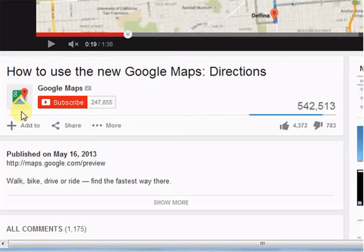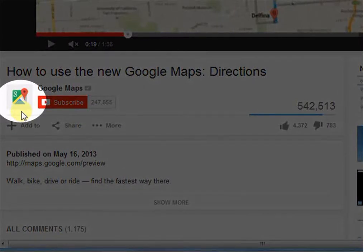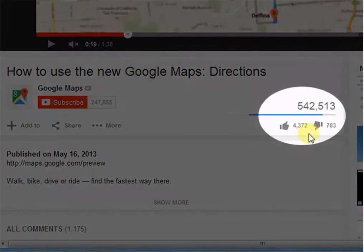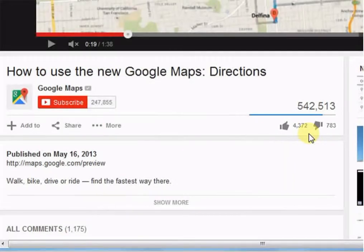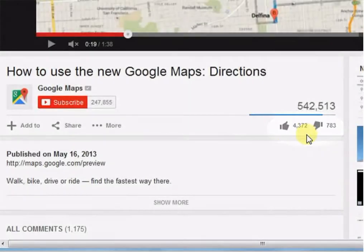On YouTube, many times you find that a video belongs to a particular channel — so what is a channel? Channels are related to content and their groupings. For example, Google has its own channel on YouTube, and if you access it, you will see all videos related to Google. On your right hand side, you will see ratings. Basically, it is a rating system where viewers can rate the video according to its relevance, content, etc. Likes and dislikes are part of the rating system.